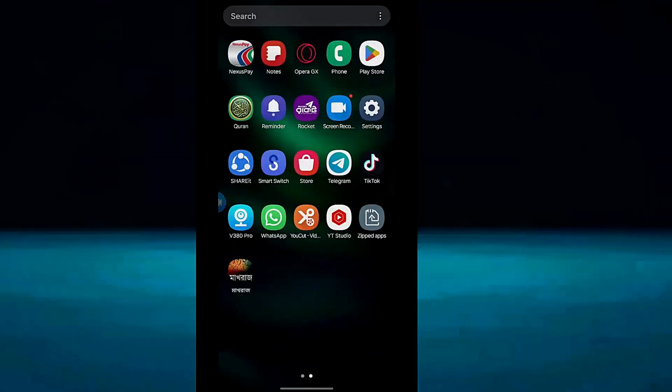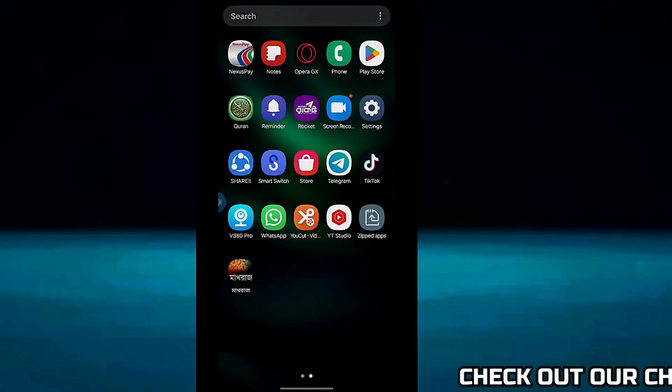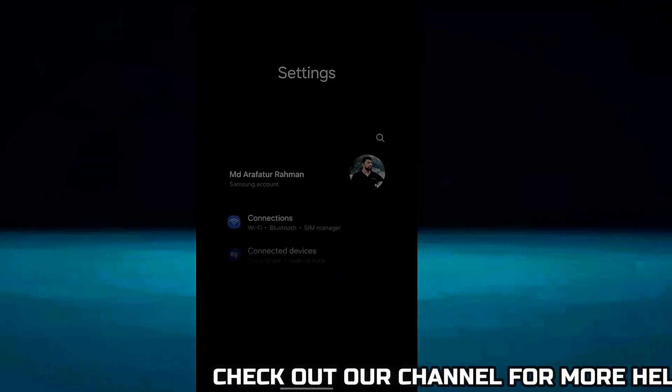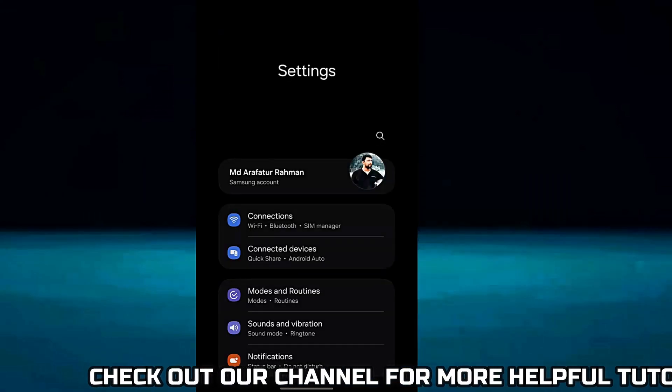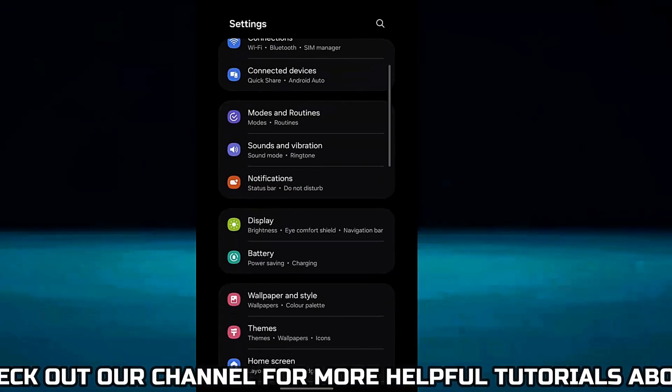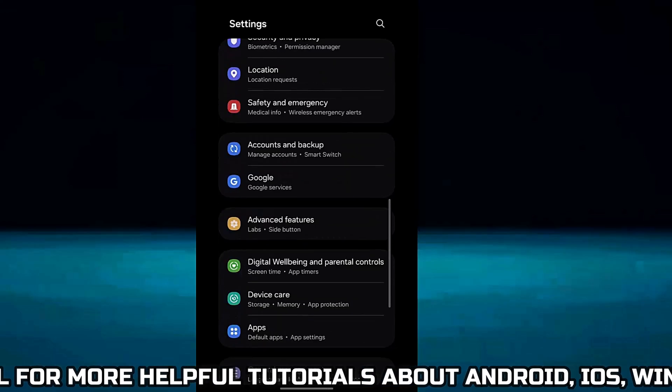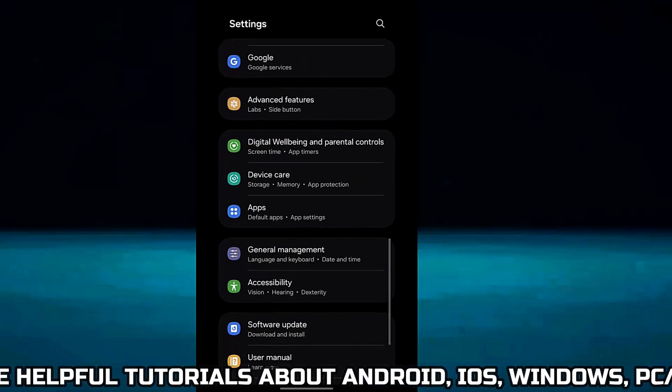Method 1. Open Settings, scroll down and find Apps or Applications. Tap on it.